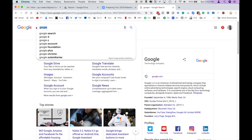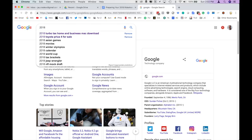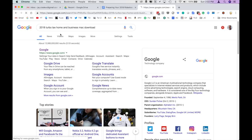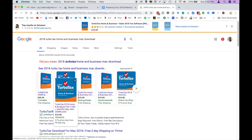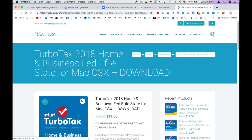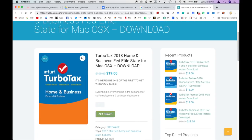If you want to download a $20 version of TurboTax, just go to Google and type in '2018 TurboTax home and business Mac download.' The one I selected is from a company called All Deal USA. Click on that and all you do is add to cart, pay for it, and they'll send you an email with a link so you can download the software on your computer and you are ready to go.